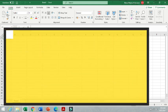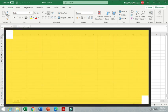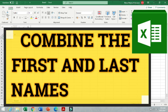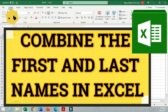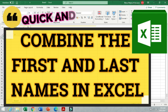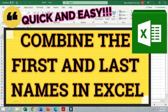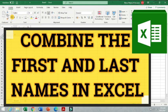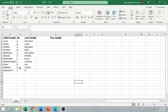Hello everyone and welcome back to my YouTube channel. Today we are going to learn how to combine the first and last names in Excel. This is going to be a very quick and easy step.